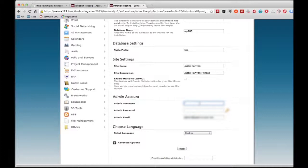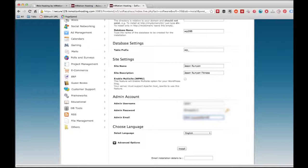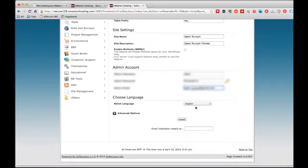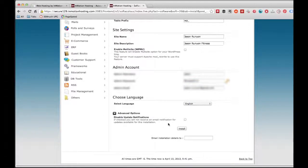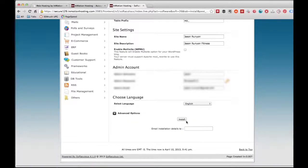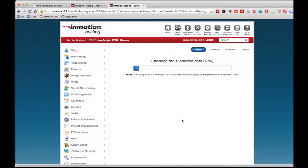Here you're going to select your username and password. Then you can also choose your admin email. After that, you can choose your language — most of you guys are going to leave it English, which is the default. You can click to see the advanced options and get notifications on updates, but you don't really have to do that either. Once we get that done, all you're going to do is click the install button and boom.